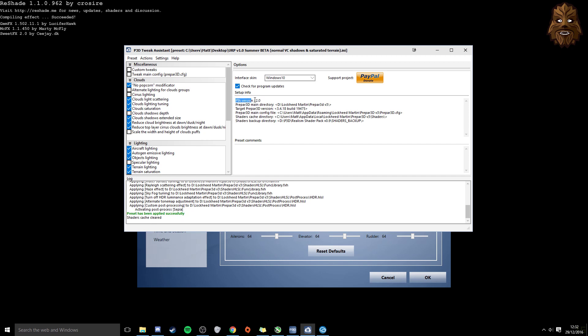And then all I do after that is click actions and apply the preset. And you can see here that the preset has been applied successfully. And that's it. It's pretty simple. We're currently on PTA version 2.0, and this latest version was released not too long ago, just to stay in line with the new build of P3D. You can see that it's 3.4.18, which was the latest hotfix for P3D, as I quickly mentioned earlier on. And that's all I do with Tweak Assistant. I really don't mess around with it too much apart from that, because I honestly don't see the point.